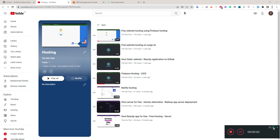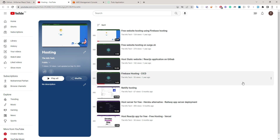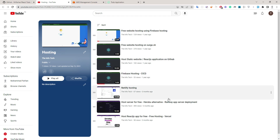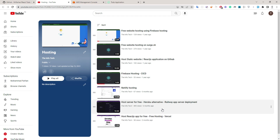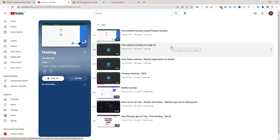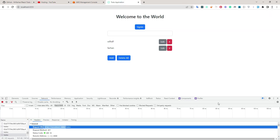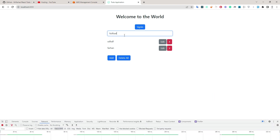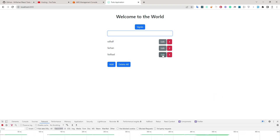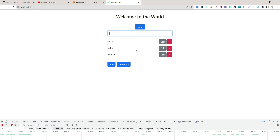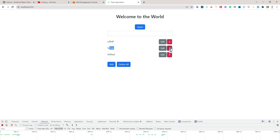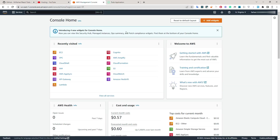Hi everyone, hope you guys are fine. Up till now we had discussed how to host our application on Firebase, GitHub Pages, Netlify, and also host our server on Heroku or Railway. Today I'm going to host my React application on an EC2 instance. This is my React application in which I can add new fields, edit, and also delete.